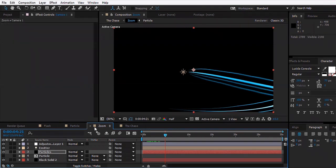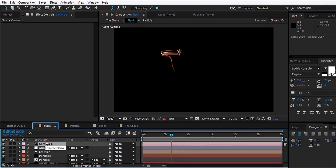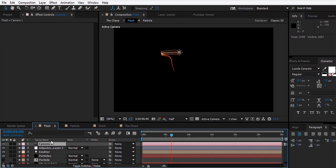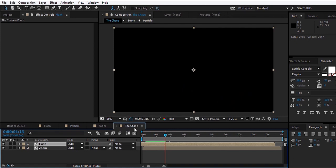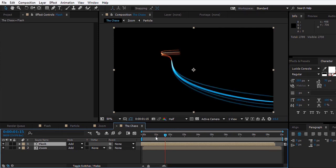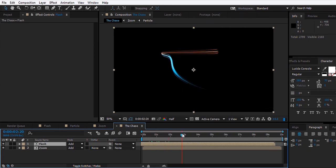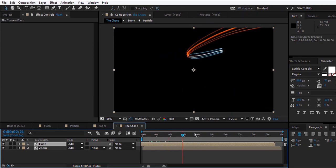Then we can copy this camera and paste it to Zoom. Make sure that whatever change you do to the Flash layer or the Flash composition, you make the same changes to the Zoom composition in order to keep them intact.